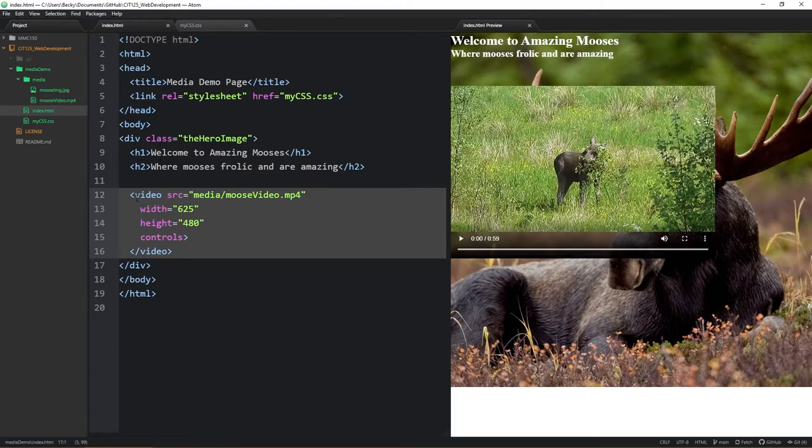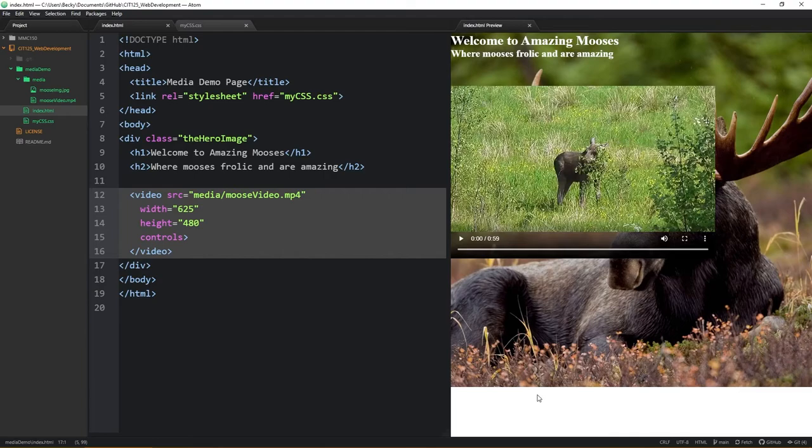If I were to move it into another area or below the div, it would actually appear below my hero image. As we get further into HTML and CSS, we will be talking about different types of div containers that you can actually have them overlapping.